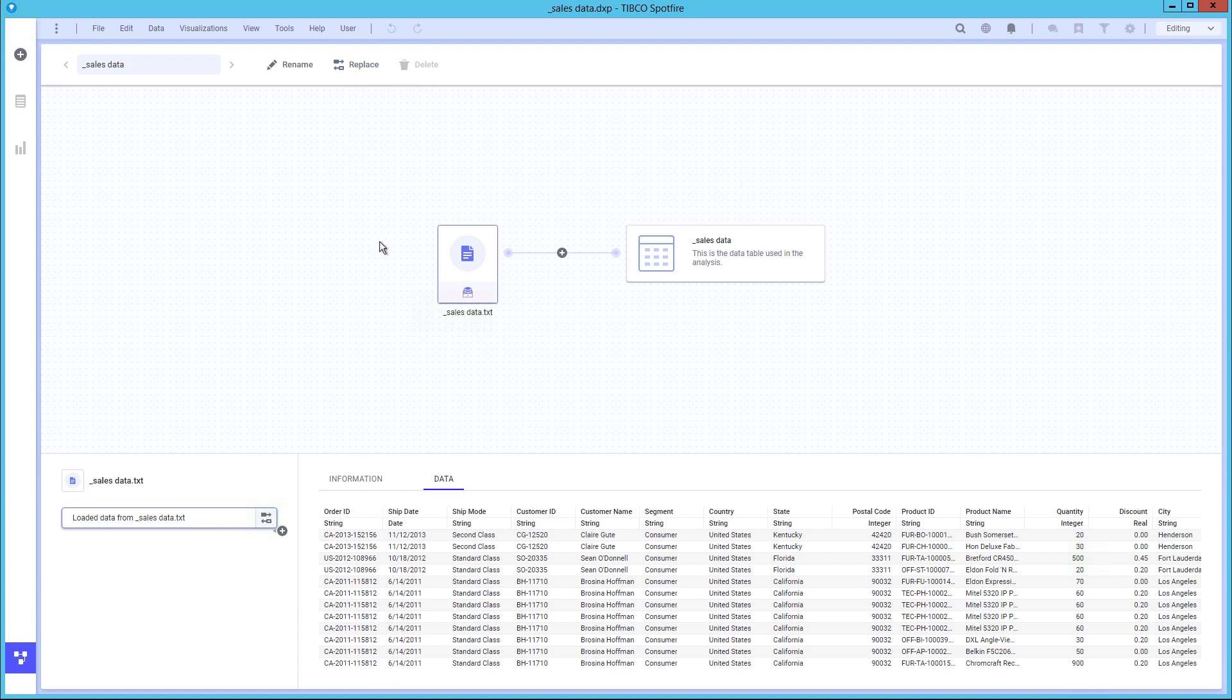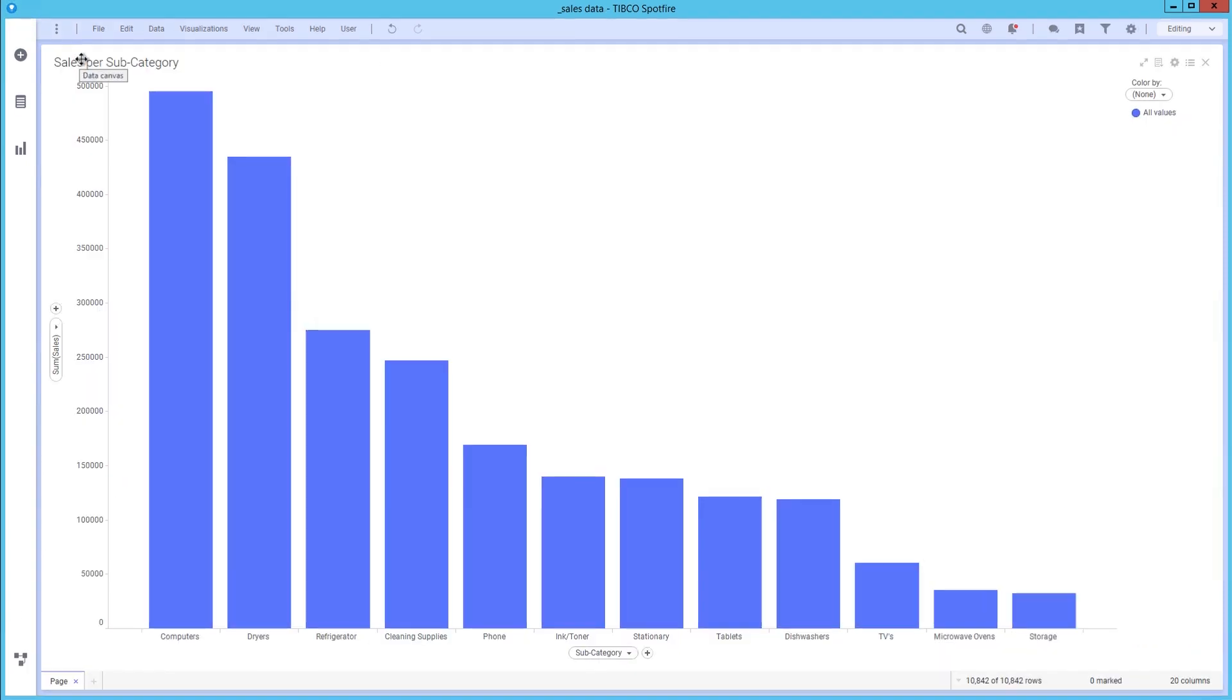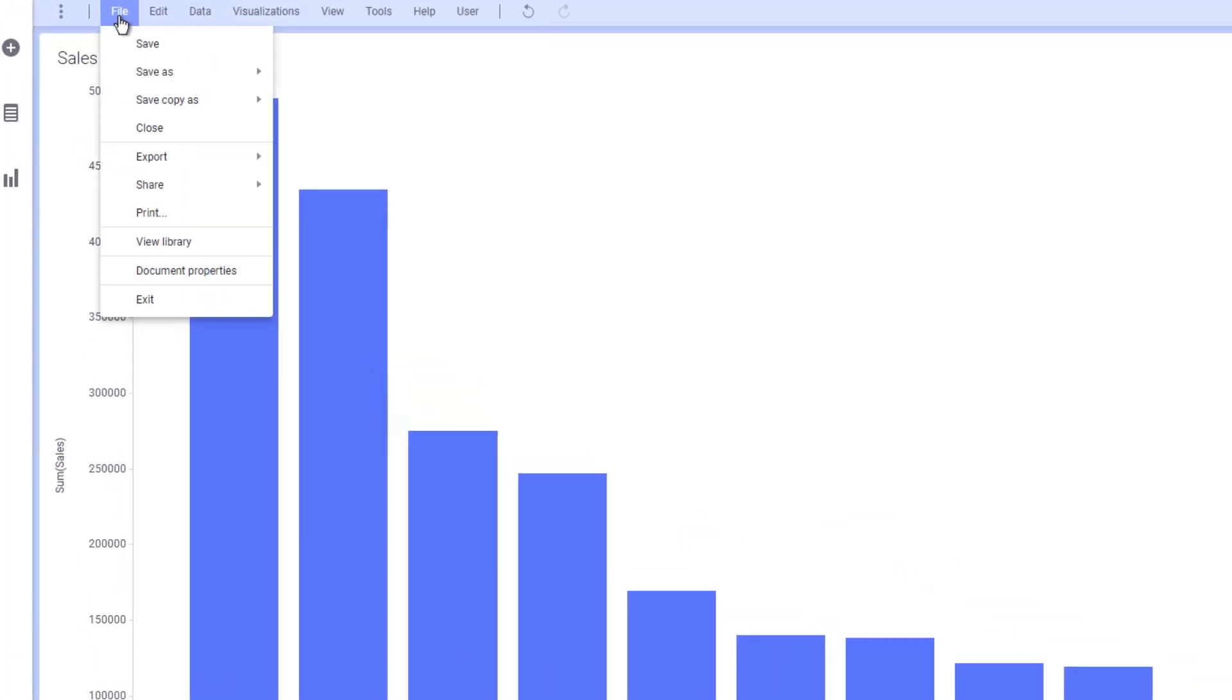Back to the analysis, on the top we have the menu bar. In the file menu, features mentioned in the authoring bar are accessible, but you also have access to other important features, such as exporting, sharing your analysis, printing, viewing the library, and the document properties.